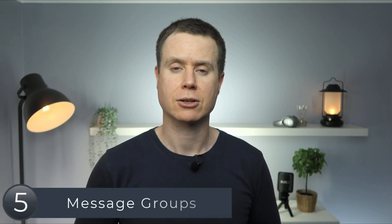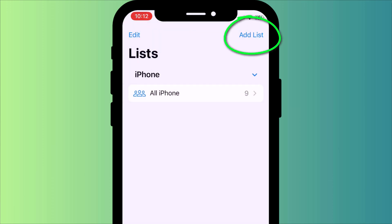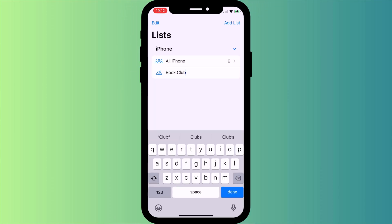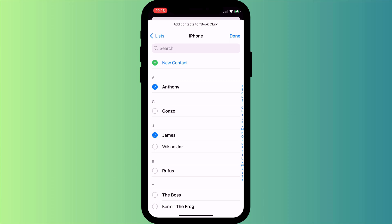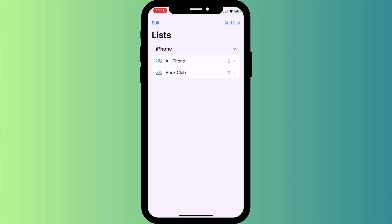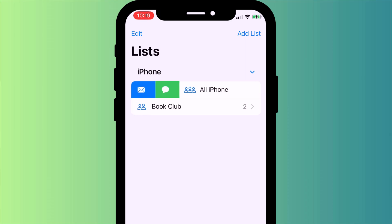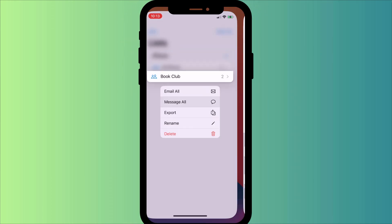Another nice feature relating to the contacts app is the ability to create message groups. Now in contacts, you have lists where you can click on add list to create a new contact group. Give your group a name and then click on it to add participants. Having added your contacts, click done. Now you can swipe right to either email or message your group. You can even message your whole contacts list if you wish, and the option is also available as a quick actions menu item.